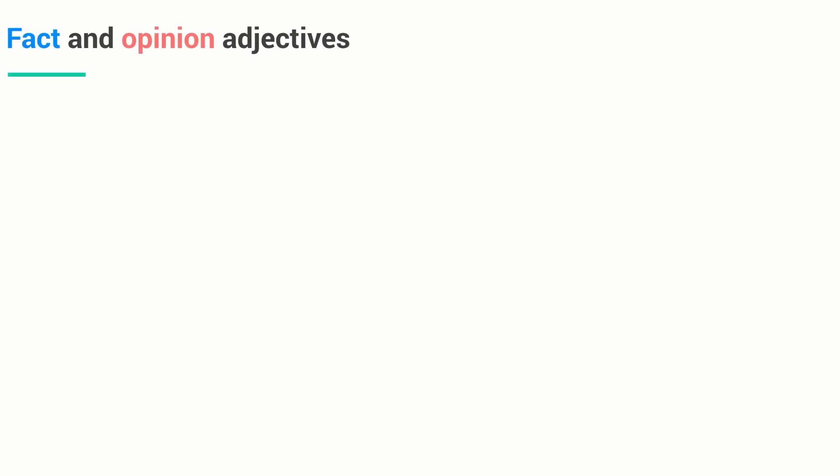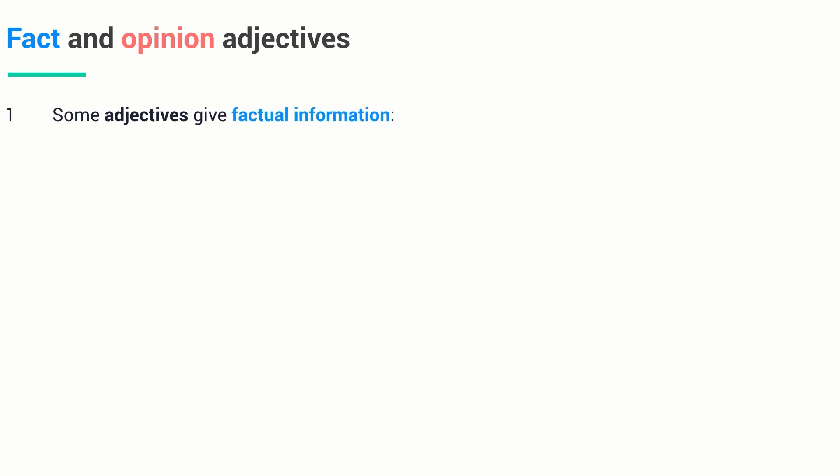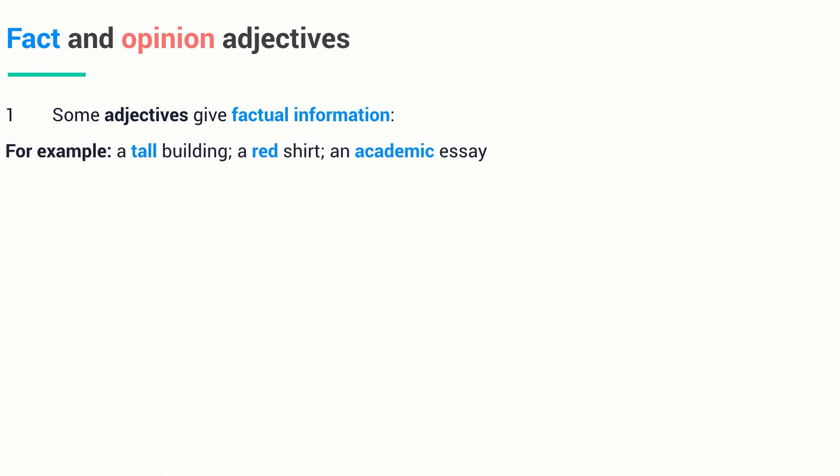There are two types of adjectives which I'm gonna teach you today. Those are called fact and opinion adjectives. Fact adjectives are the ones which give factual information. For example, a tall building, a red shirt, an academic essay. The adjectives tall, red, and academic are called fact adjectives because they provide tangible information.